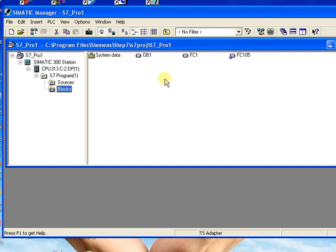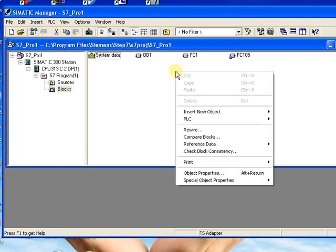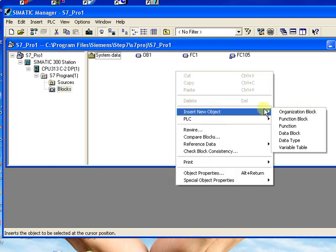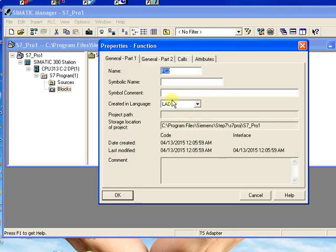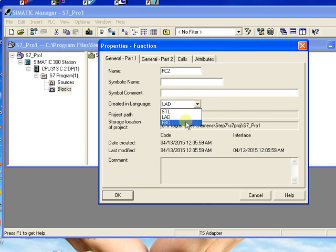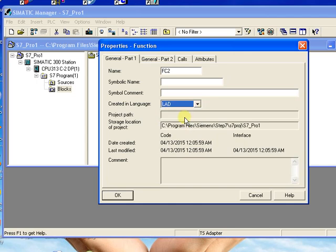Now come to the programming. Click the plus button, click Blocks, and you will see all the programming blocks listed here: first the OB block, then the FC block. Click Insert New Object, click Function — a new block is added. Click Ladder for ladder diagram, STL for statement list, or FBD for function block diagram. I will click Ladder and then OK.